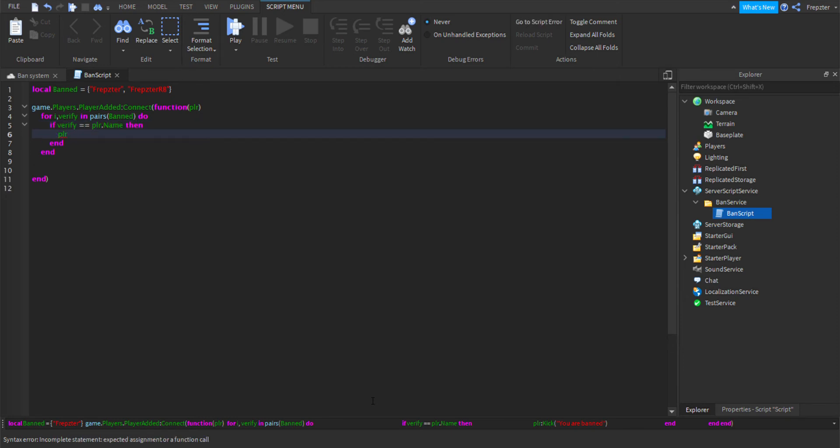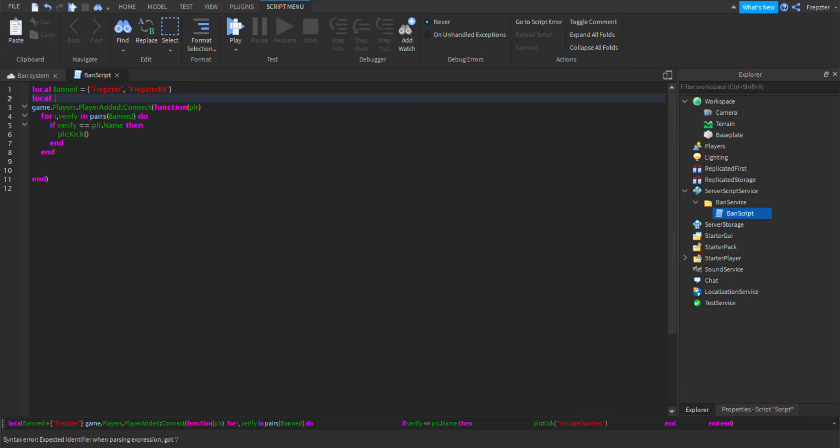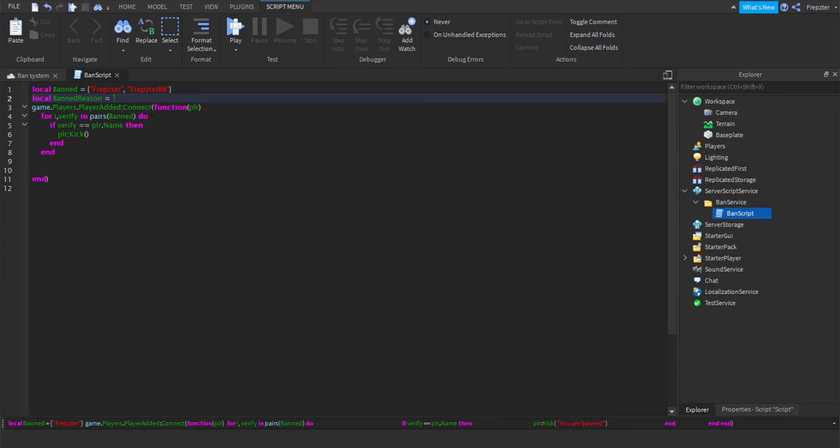...player:Kick(). And then what you're going to do here, and what we can do here actually, is we're going to do local bandReason. And local bandReason is equal to whatever you want here. So I'm going to put mine just to 'You are banned because owner did not like you.' I'm just going to do like that. All right, so what I'm going to do now is we're going to go in here player:Kick(bandReason).